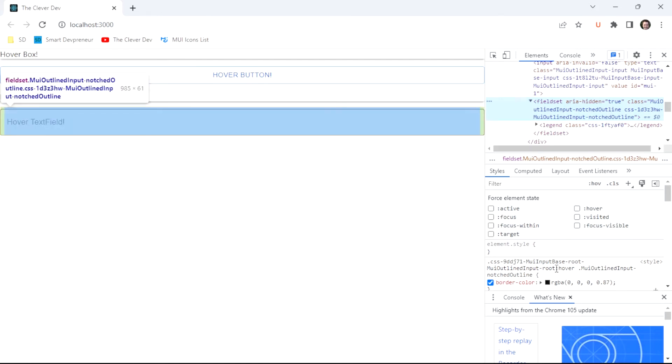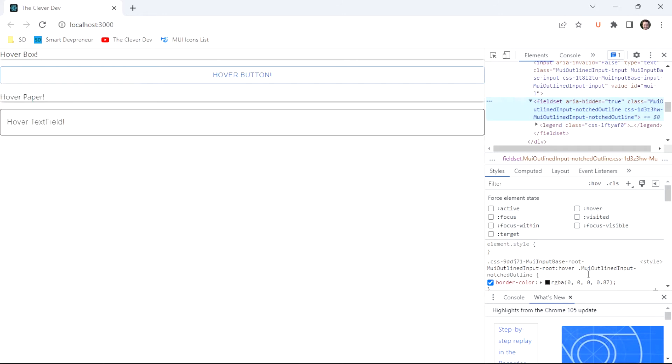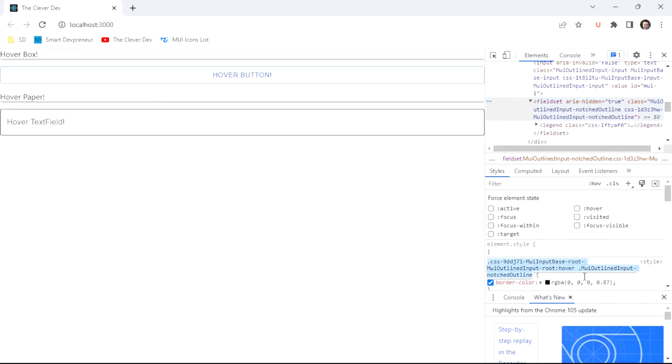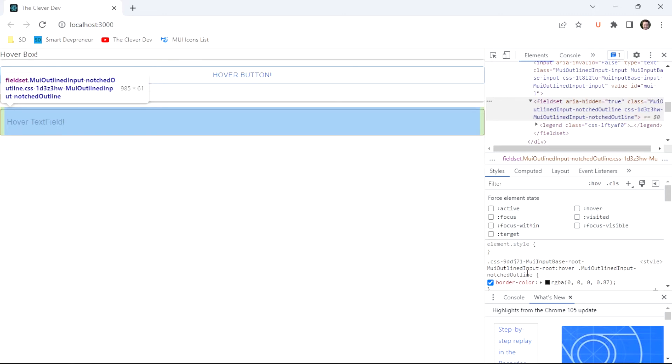Our field set, I haven't added any styling yet to our text field, and yet I see this exact selector that we need. I see the input base dash root, or we could use MUI outlined input dash root. When that is hovered, then there's this notched outline class also.